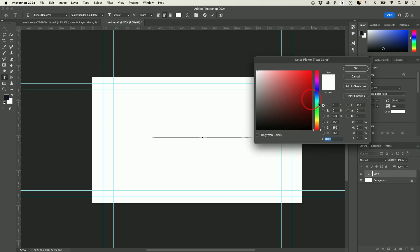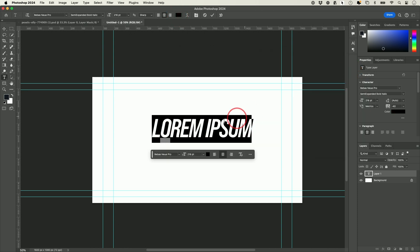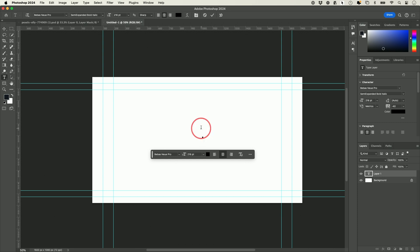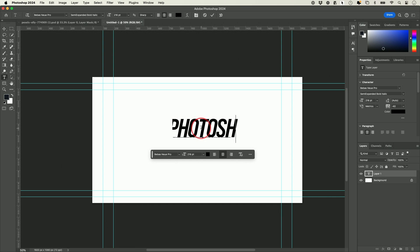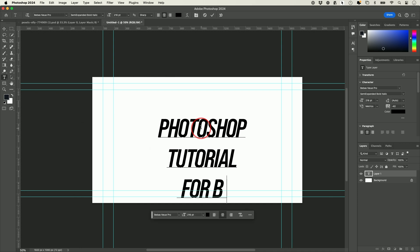I'm going to change the font color to something dark so I can see what's going on. Sometimes it puts placeholder text, so I'll just press delete and type my own: 'Photoshop tutorial for beginners.'